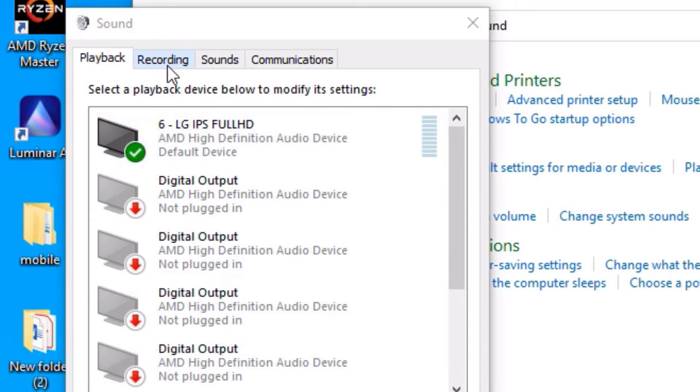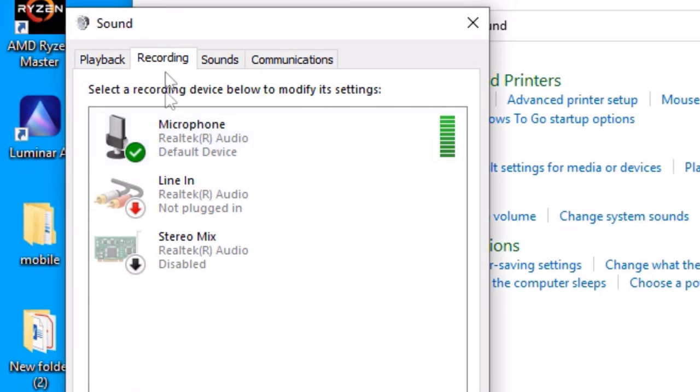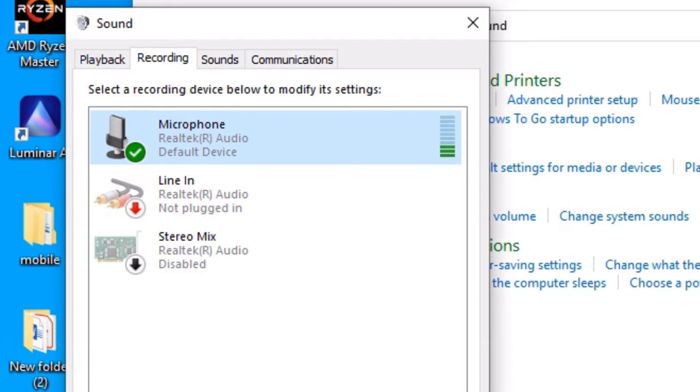There you will find your microphone which is set to default. If it is not set to default, click on that and hit on the Set Default button. This is very important.